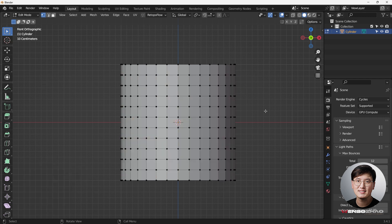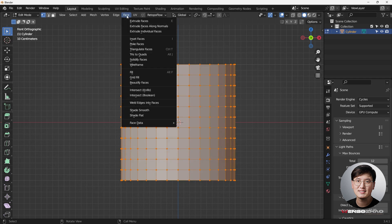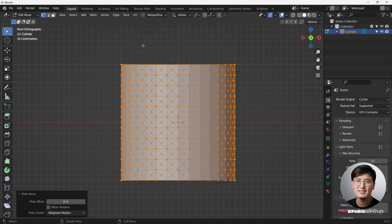And then I'm going to hit A key to select everything. Then I'm going to come here for the face, and then I'm going to do the poke faces. And now you can see we have a cross on each face.